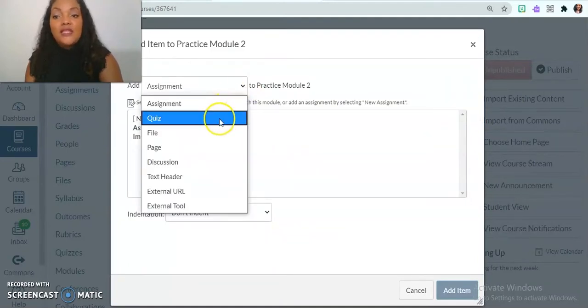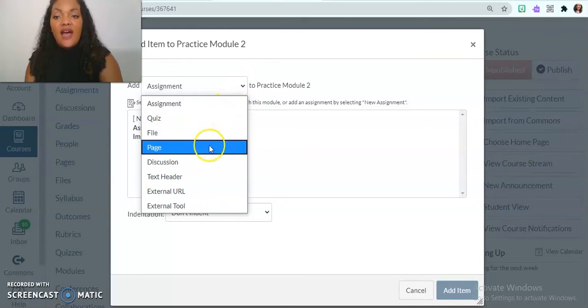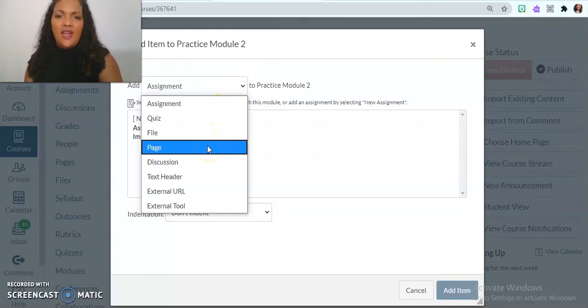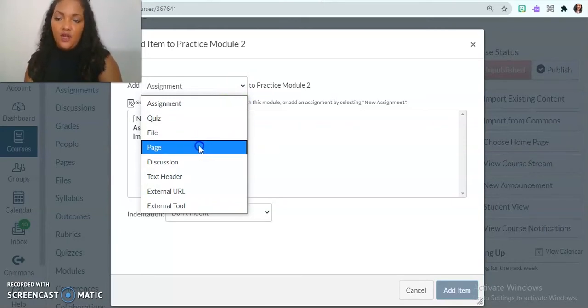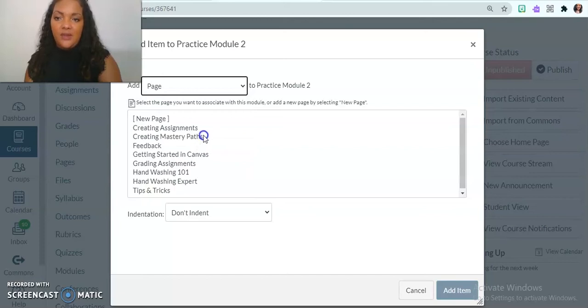So I want a quiz, maybe I want a file or a page. I think I'm going to add a page in first. So let me add a page.